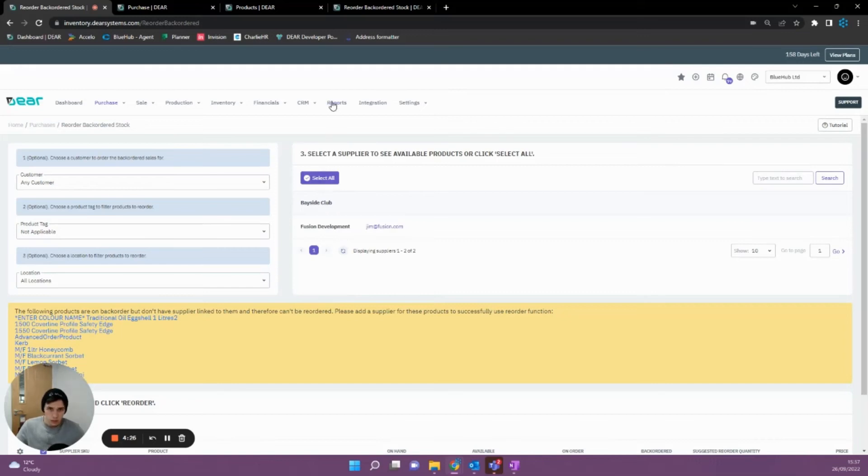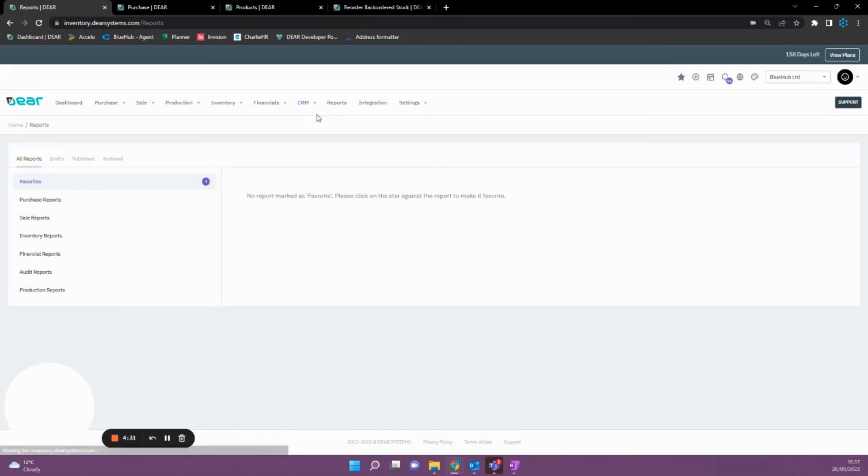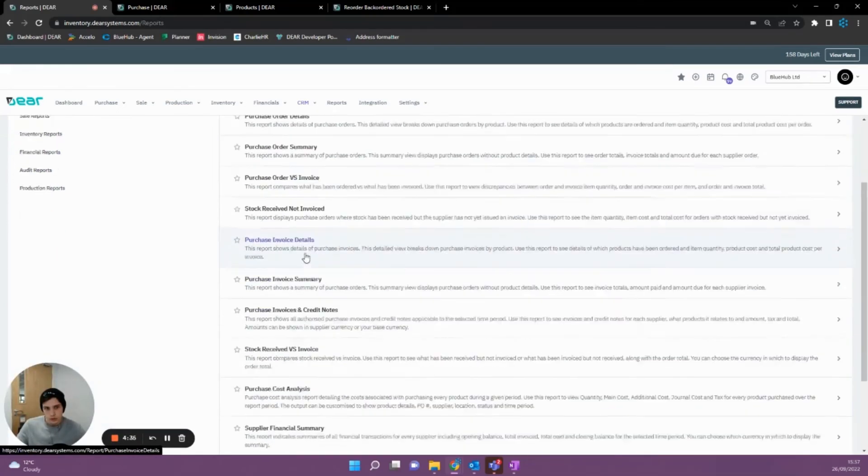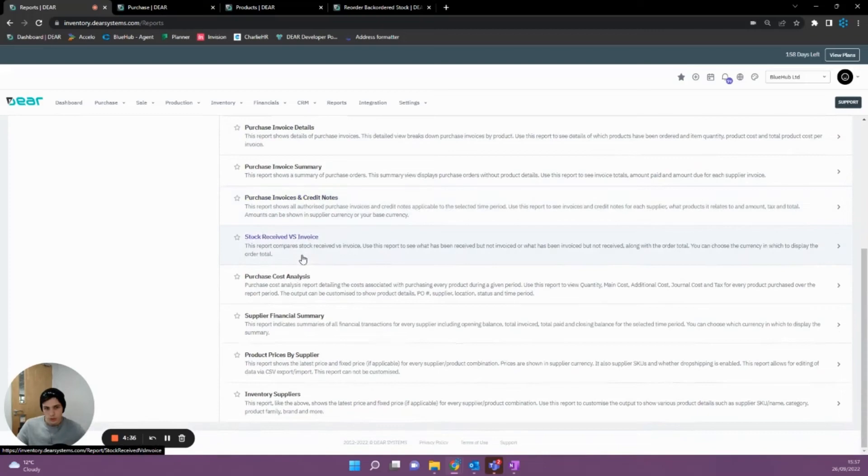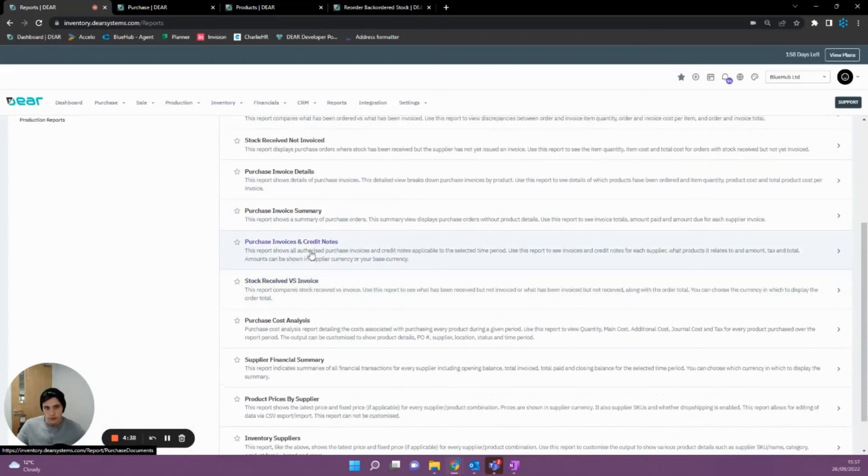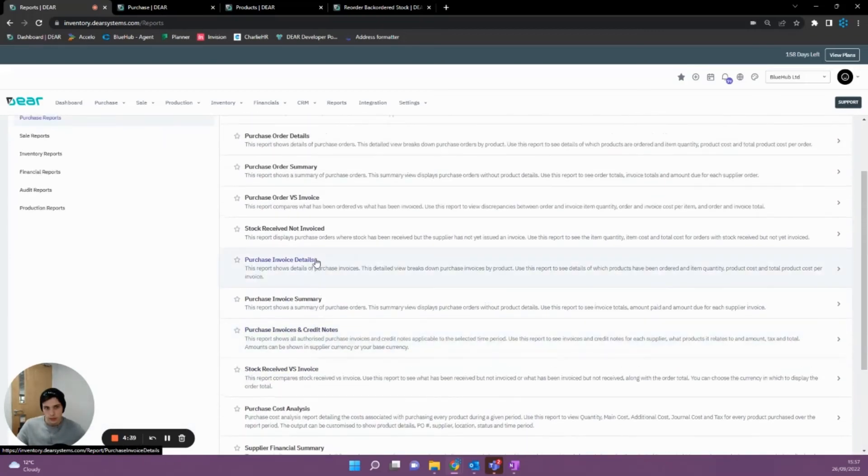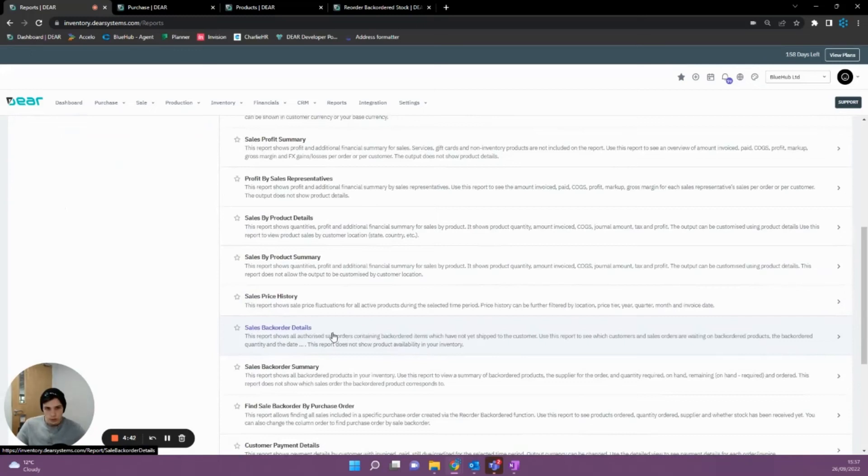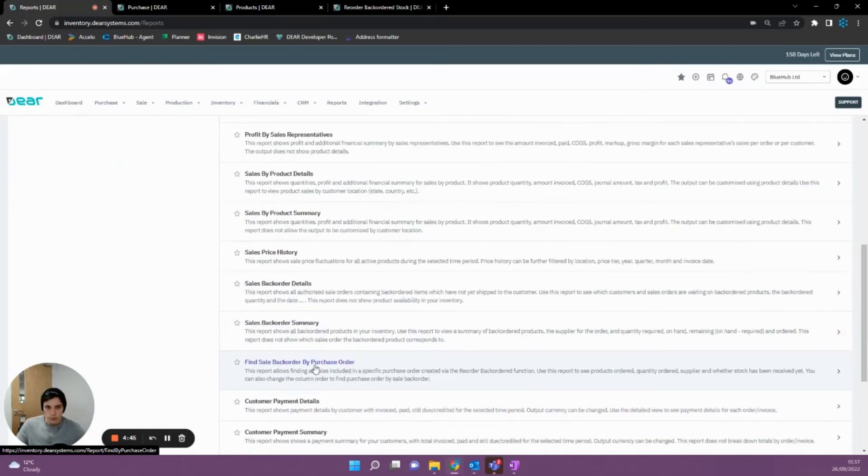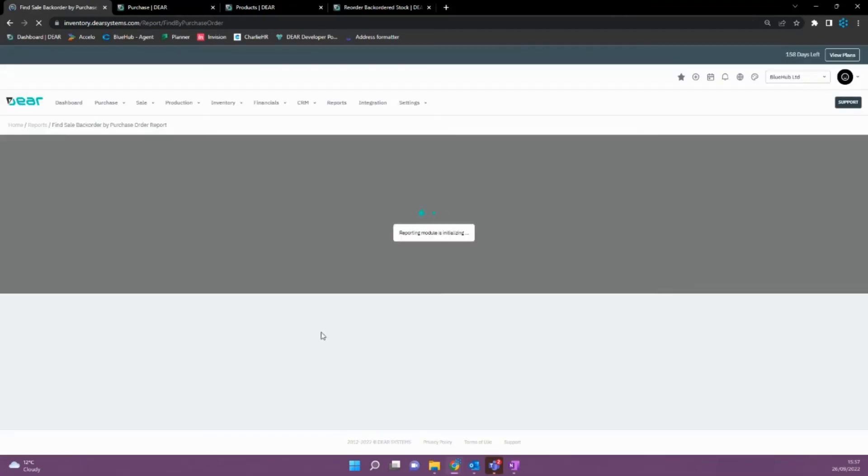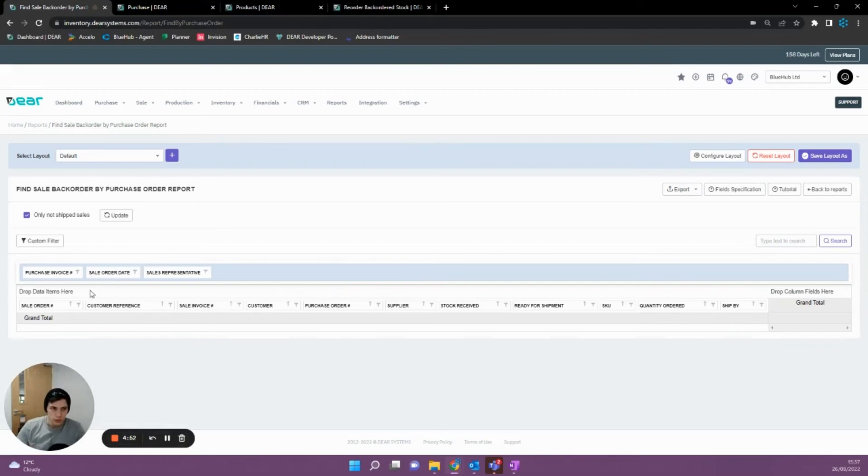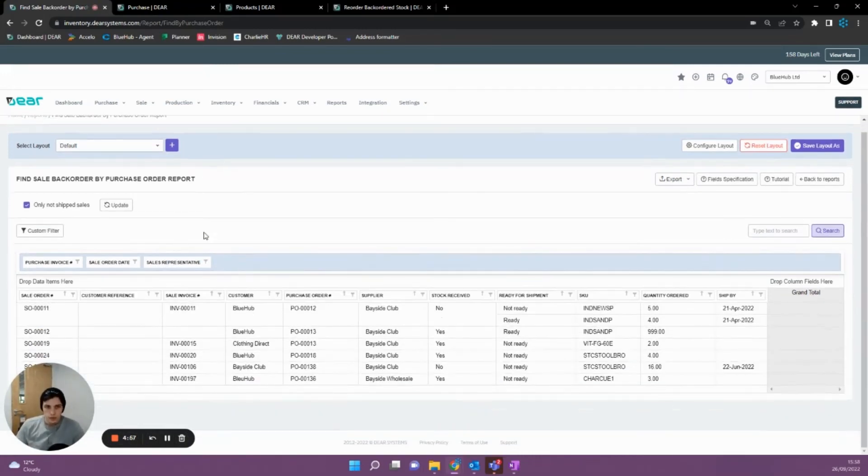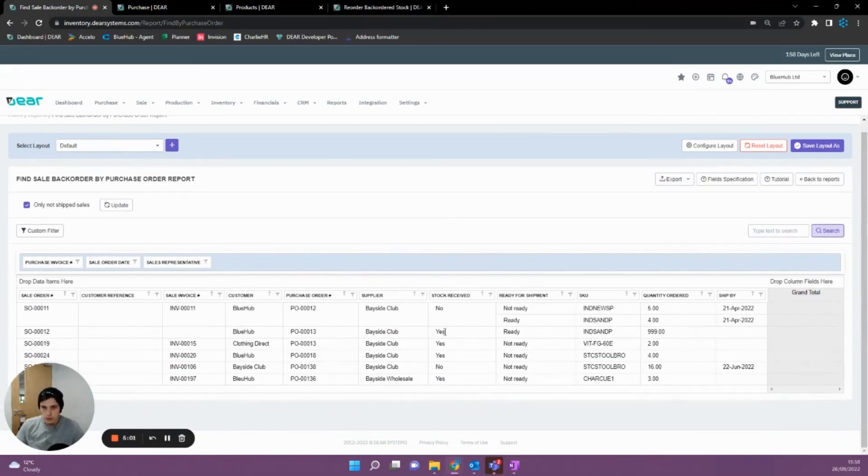So if I go over here to our report section and then go to our purchase reports and scroll down, we should have, maybe sale reports, find sale backorder by purchase order. So if we click into this, it's going to give us our sales orders on the right here. And then it's going to give us our purchase orders in the middle, and then our quantity ordered and our received stock here.